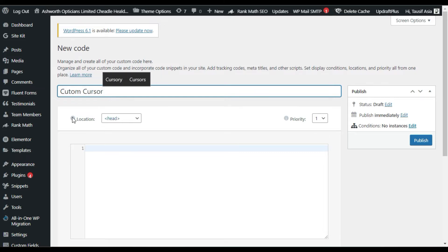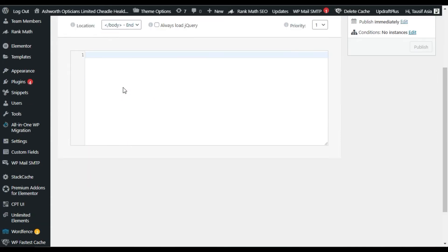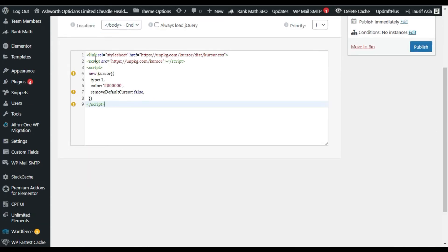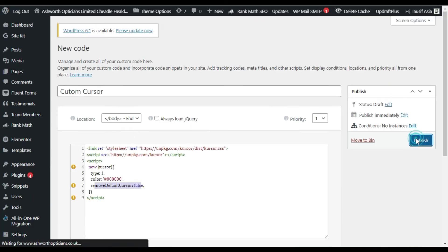Make sure to select 'body' for the location option, then paste your code below. The code includes a link to a stylesheet containing all the CSS. It gives you five different cursor types you can call using type 1, type 2, type 3, type 4, and type 5. You can also change the color and remove the default cursor.